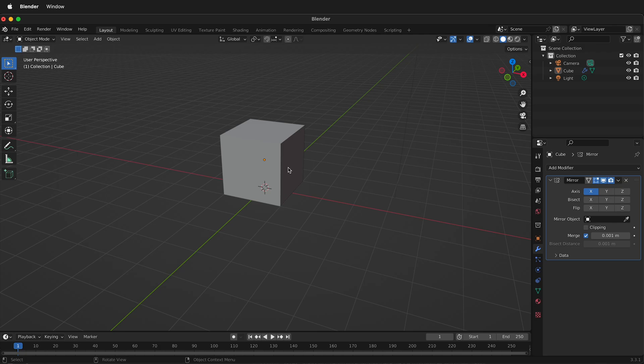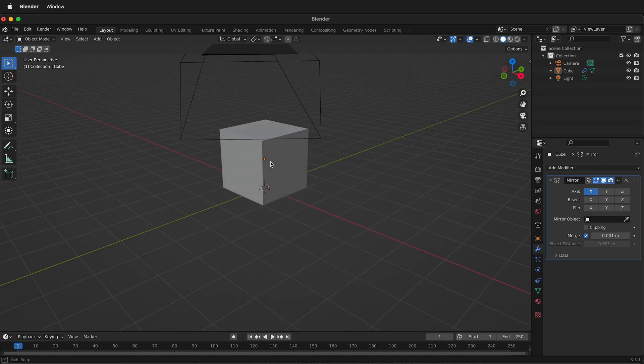In this Blender tutorial, I'm going to show you how you can quickly inset faces across a mirror line. What is inset faces?